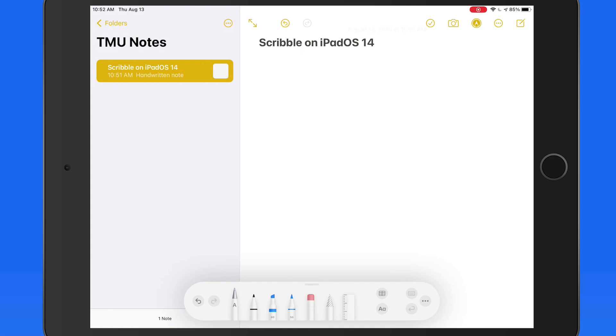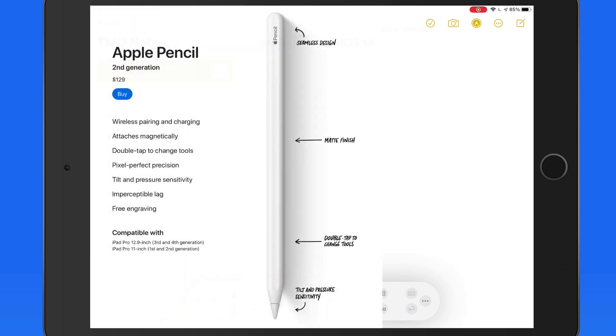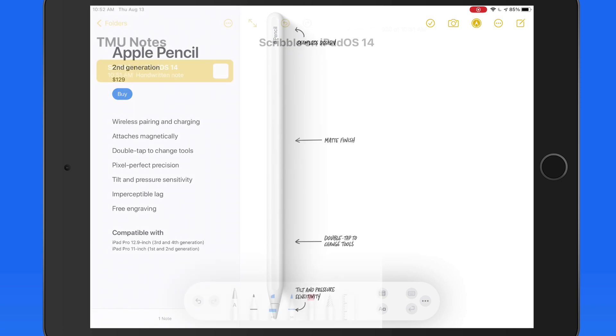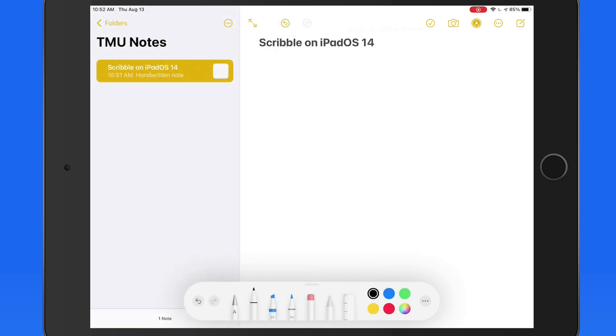The most significant new feature in iPadOS 14 is handwriting recognition with Scribble. This will require an Apple Pencil to work. I'm going to start in the Notes app.